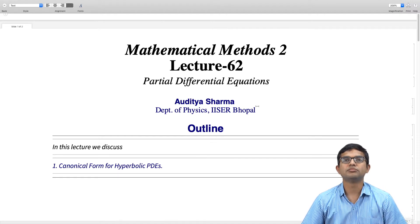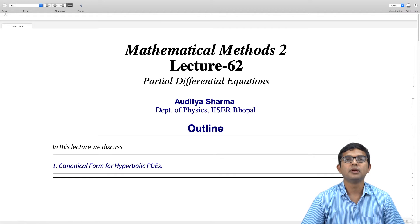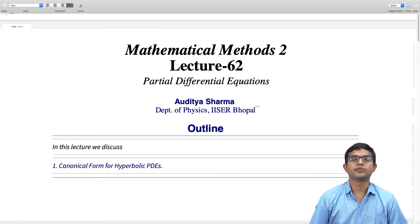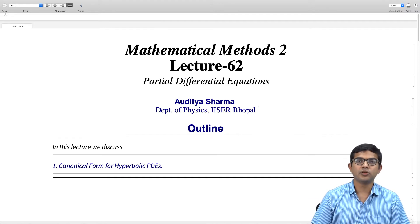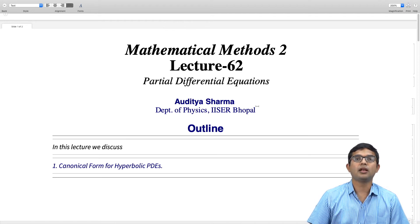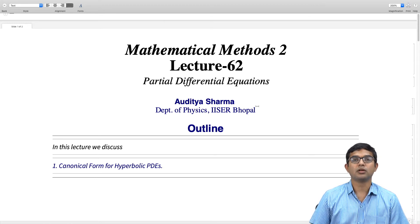We have seen how second order differential equations of a very general type can be classified into three types: hyperbolic, parabolic, and elliptic PDEs. In this lecture, we will concentrate on hyperbolic PDEs and show in detail how one can make a transformation to bring it to the canonical form.